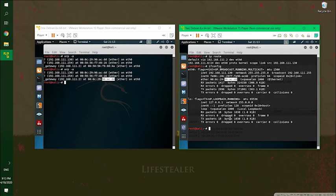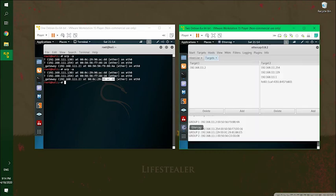So now the cool thing about Ettercap is when you're in the middle, that's pretty much all you have to do is just run it just like we did. And on this window down here at the bottom, if it sees any credential passed in clear text, it will capture them to their window.